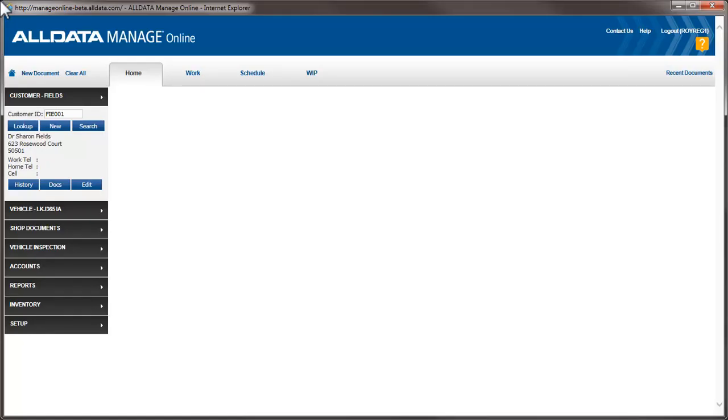In this video, we're going to see how to set up the labor time adjustment matrix in AllData Manage Online. With this feature, we can either increase or decrease the labor time in the OEM catalog.